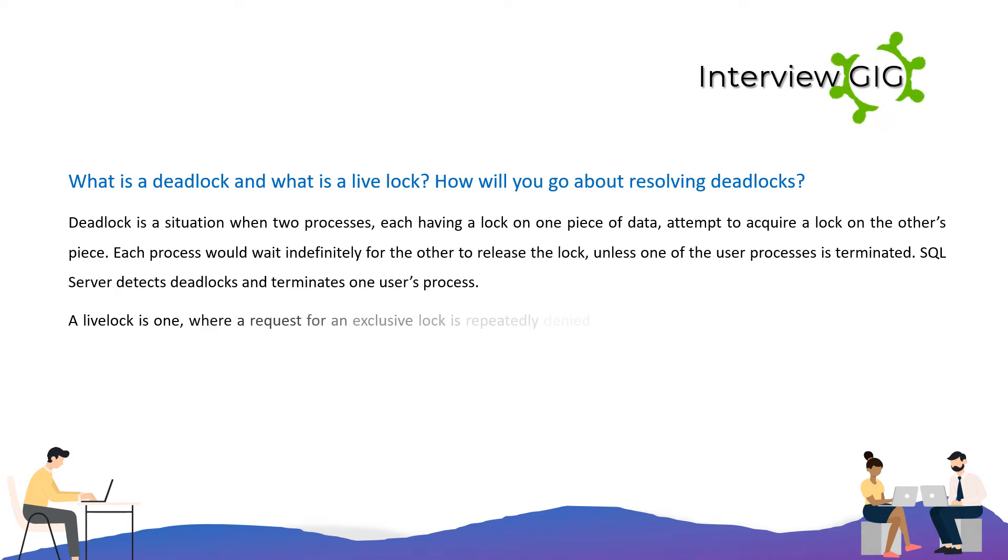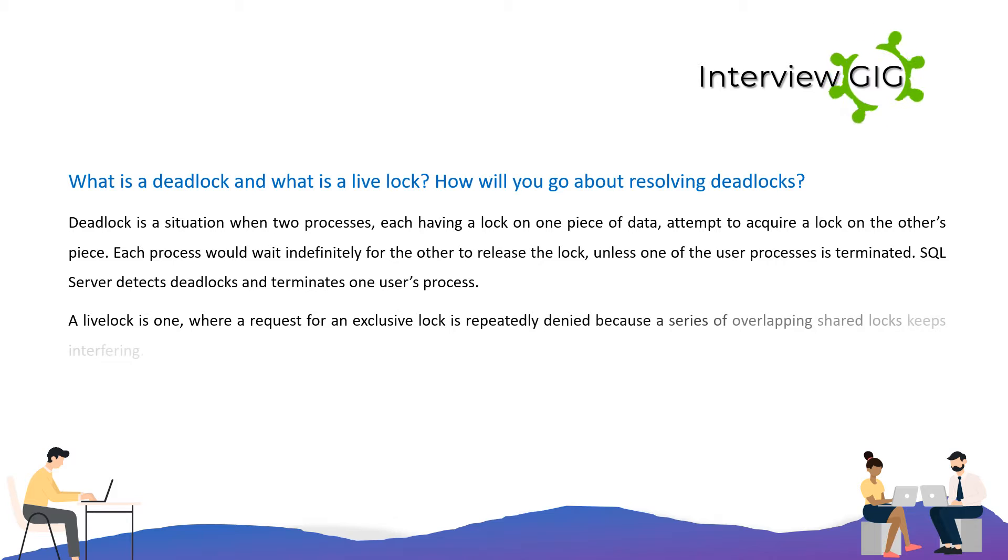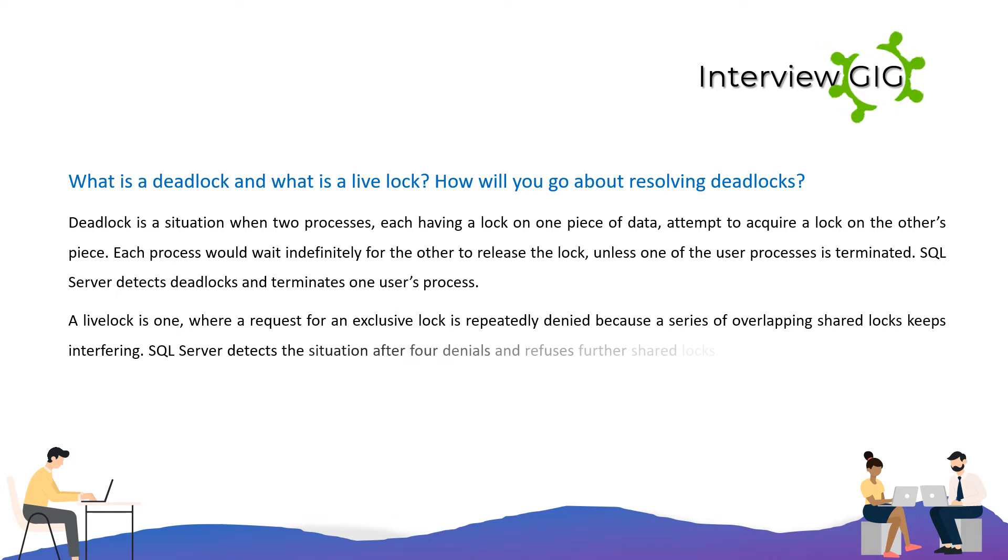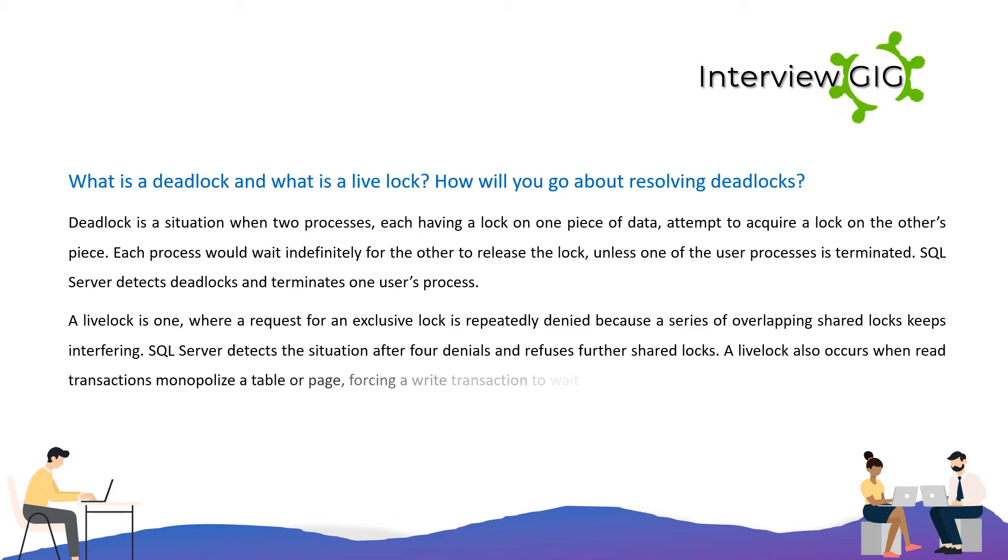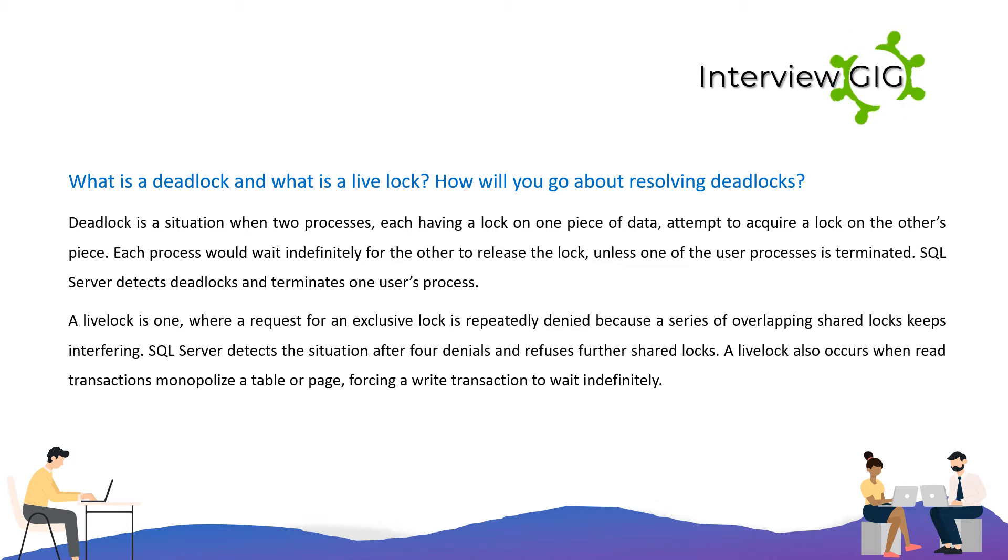A live lock is one where a request for an exclusive lock is repeatedly denied because a series of overlapping shared locks keeps interfering. SQL Server detects the situation after four denials and refuses further shared locks. A live lock also occurs when read transactions monopolize a table or page, forcing a write transaction to wait indefinitely.